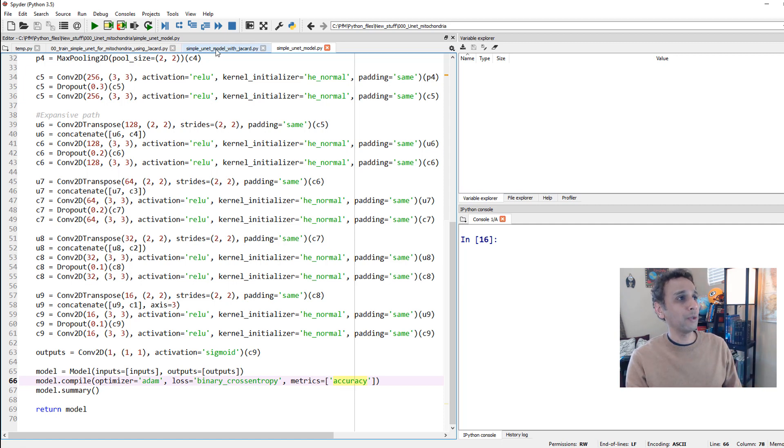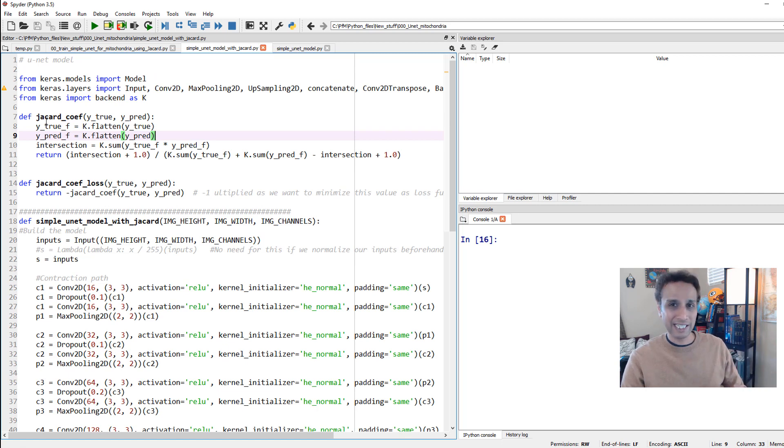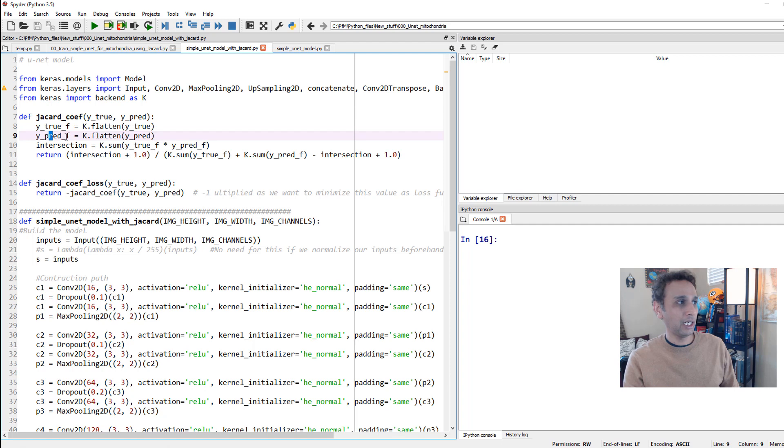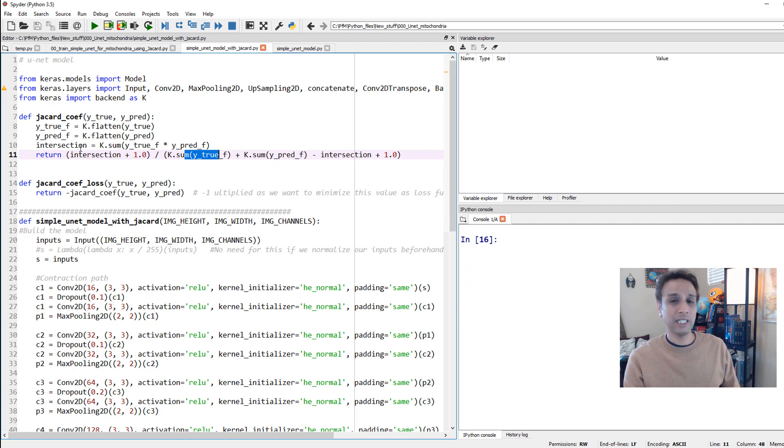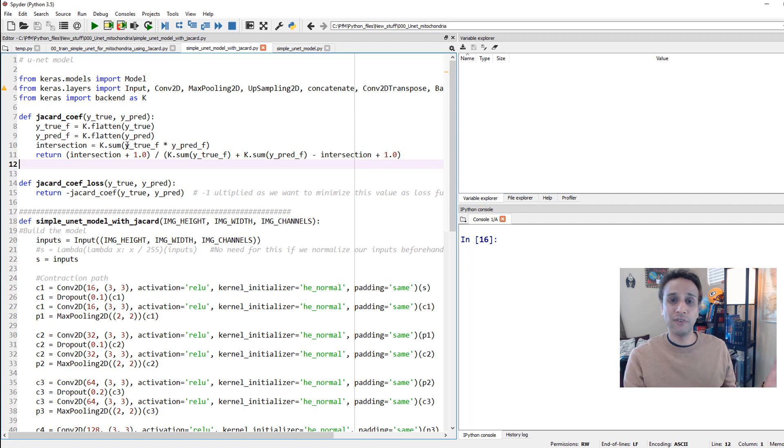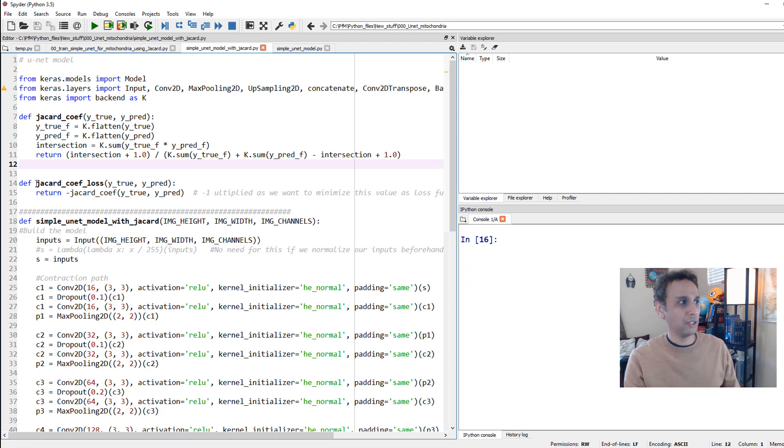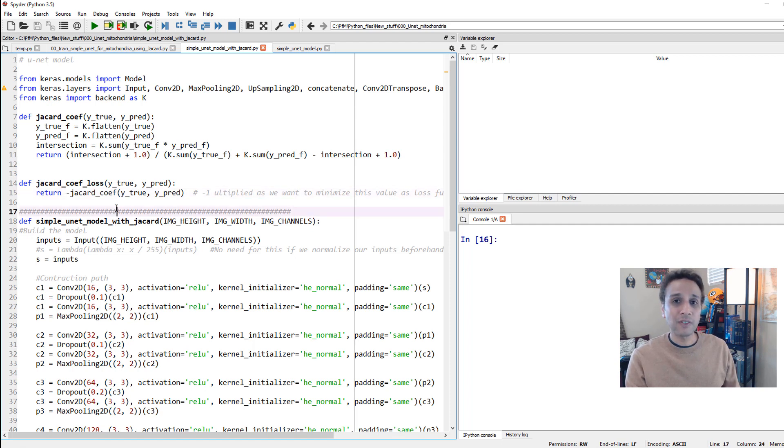Now, if I go to the one with Jaccard, I apologize for the spelling mistake everywhere. You can just call this IoU, but either way, we are calculating this using the true and the predicted ones, calculating the intersection and dividing by the union. That's it. This is our coefficient, and I'm also using the same coefficient as loss function.